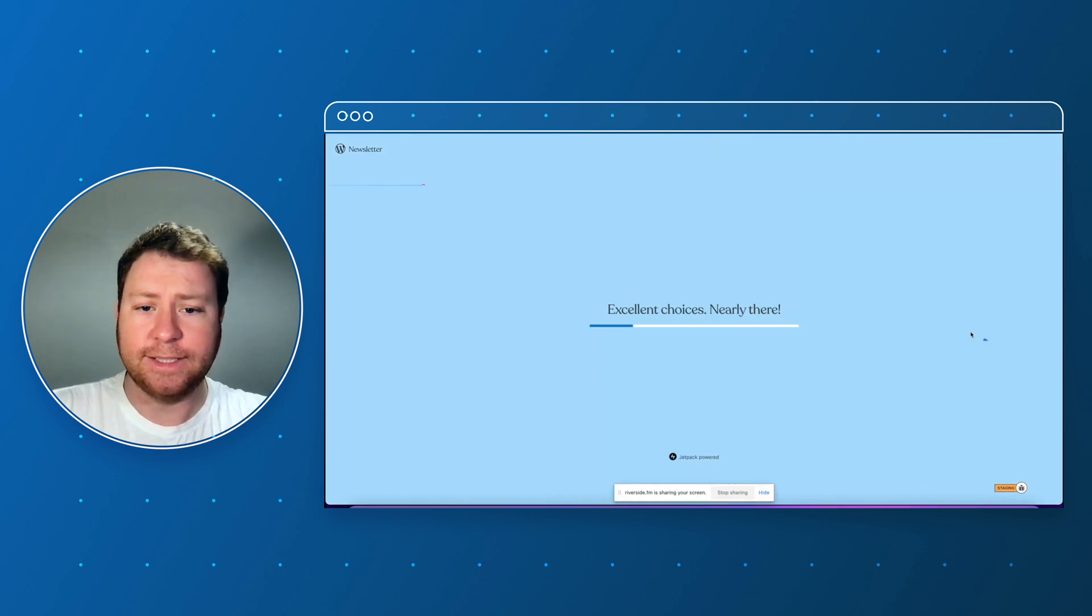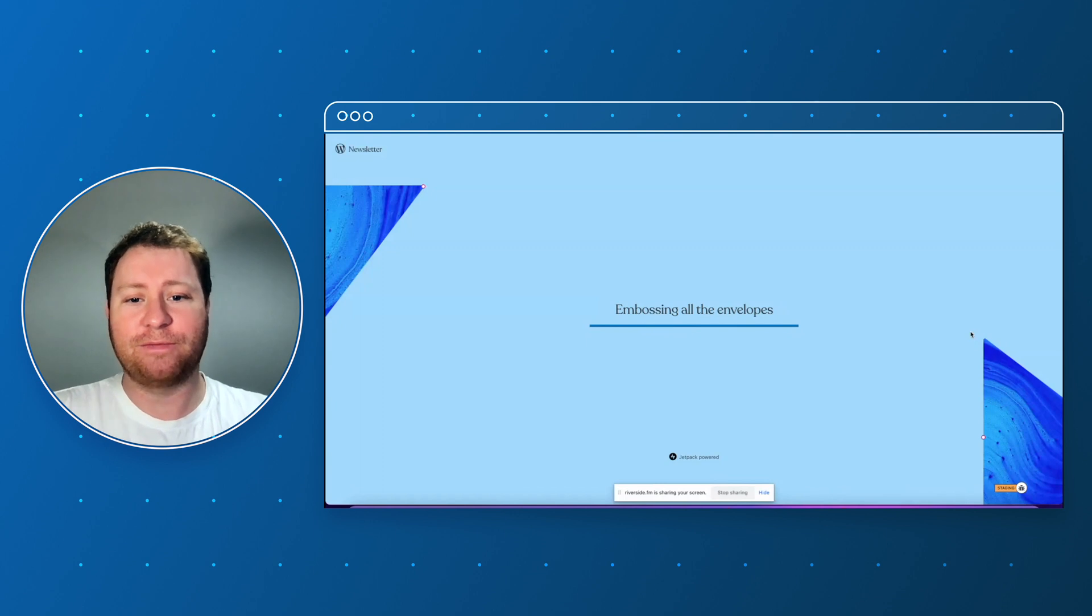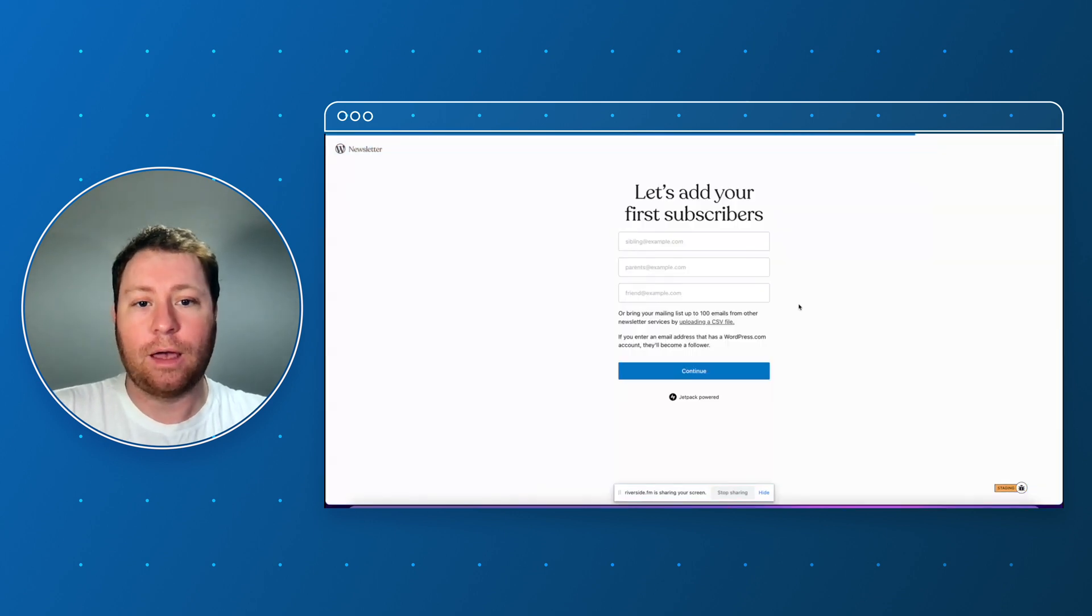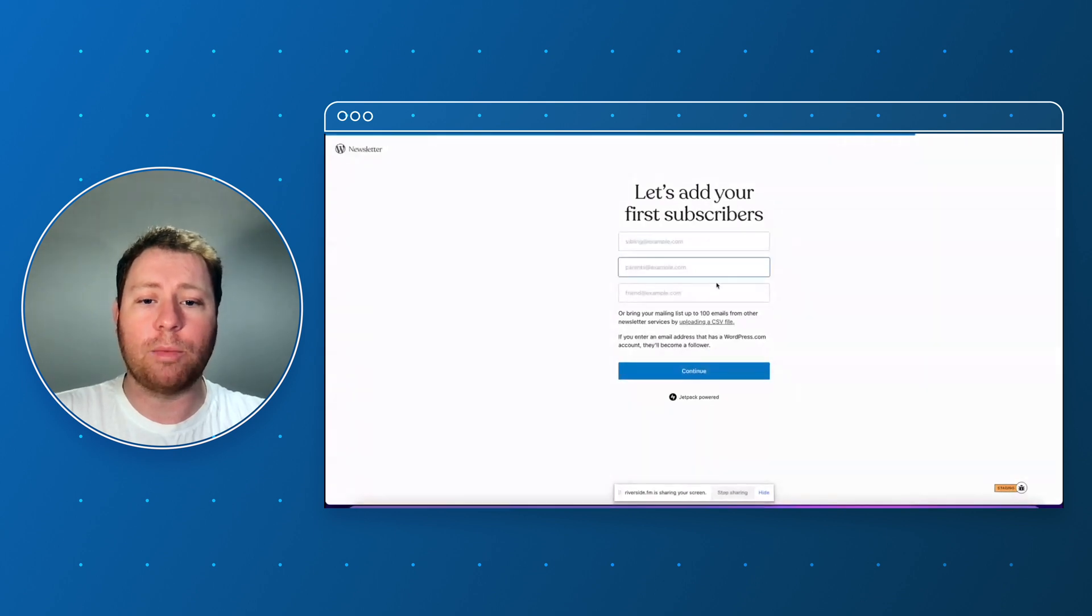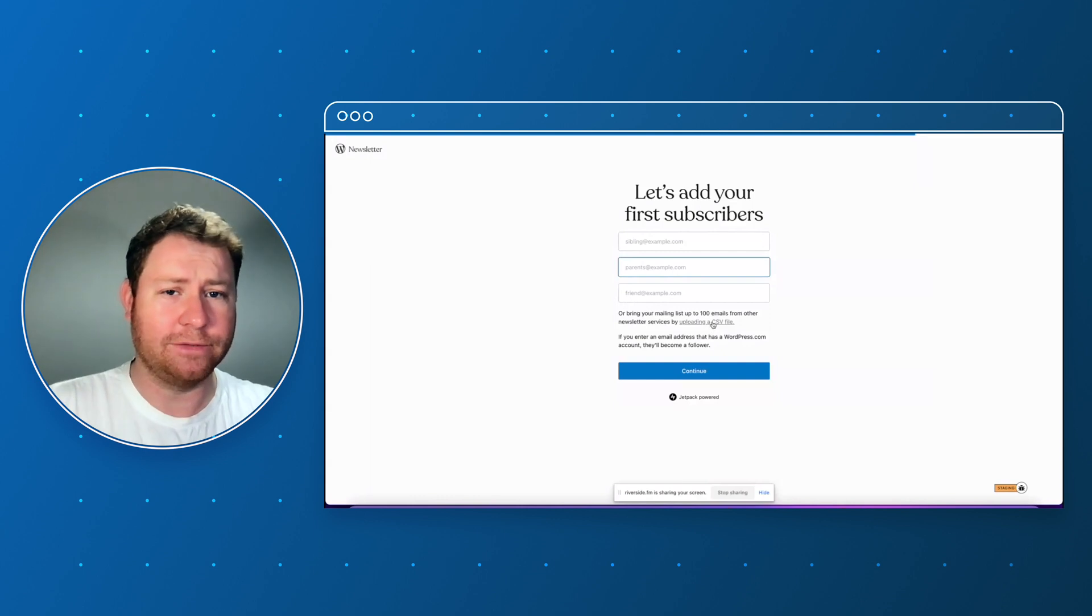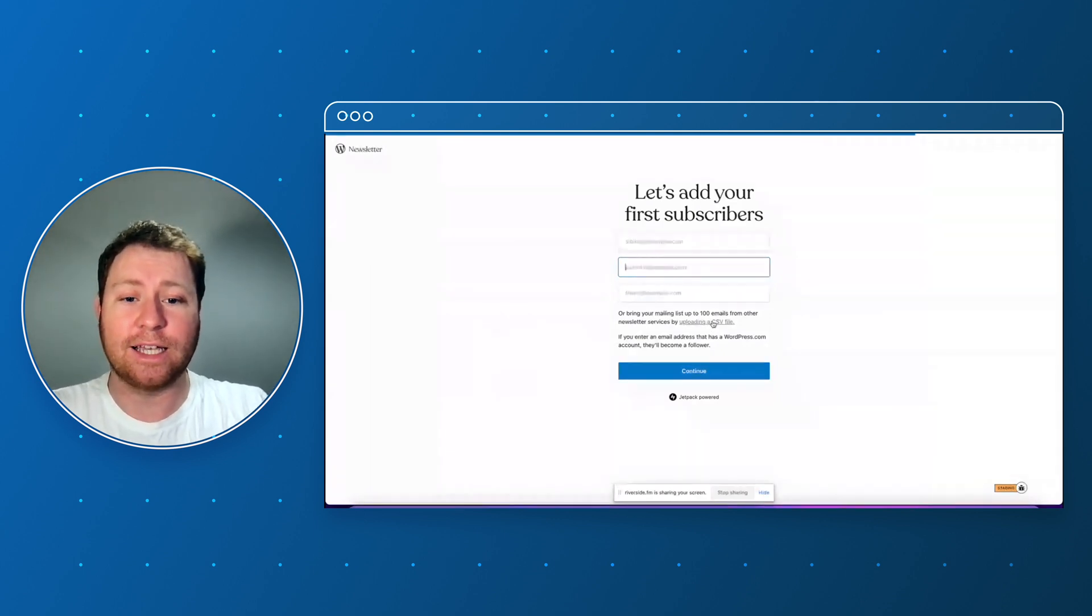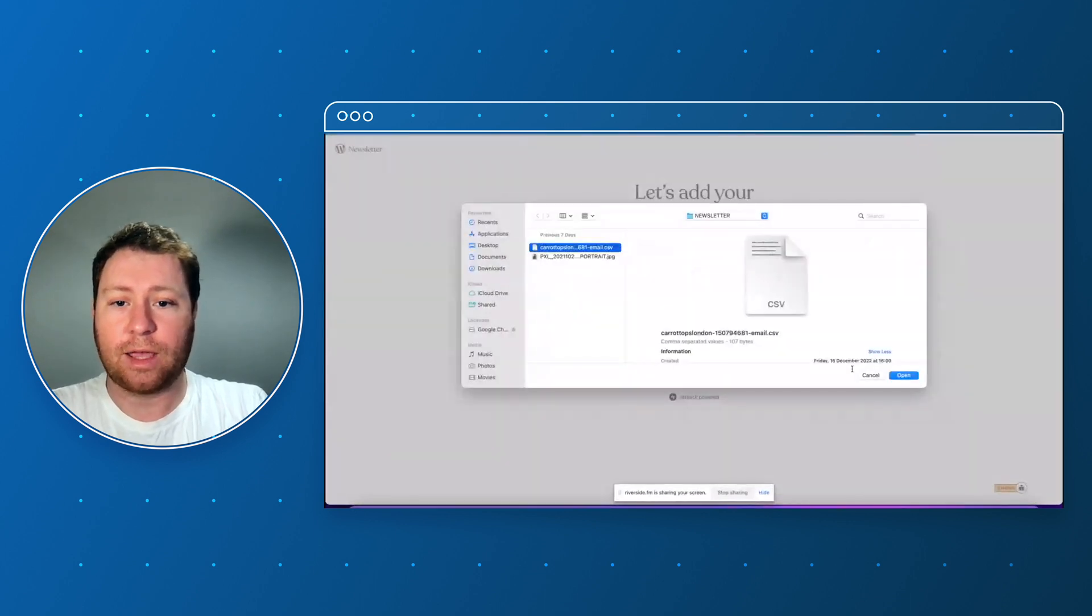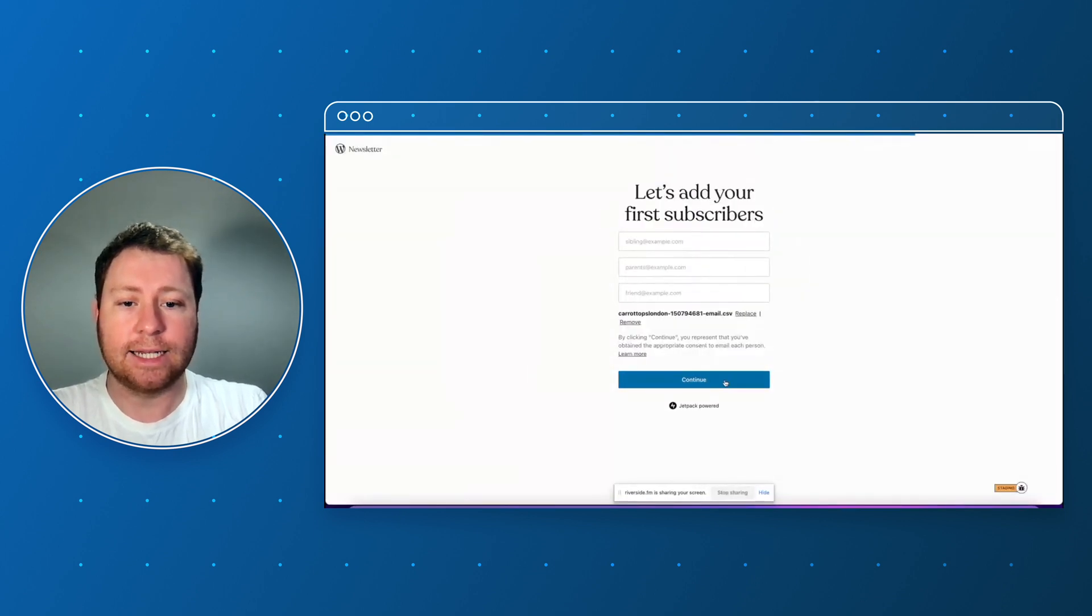Excellent choices, nearly there, smoothing down the stationary, embossing all the envelopes, fantastic. Okay so let's add your first subscribers. We can add individual email addresses or we can upload a file where they're already culminating. It just so happens with the magic of television that I already have a file all ready to go so let's click on that, let's select that. I think I've got about three or four addresses in there for now. Let's click continue.